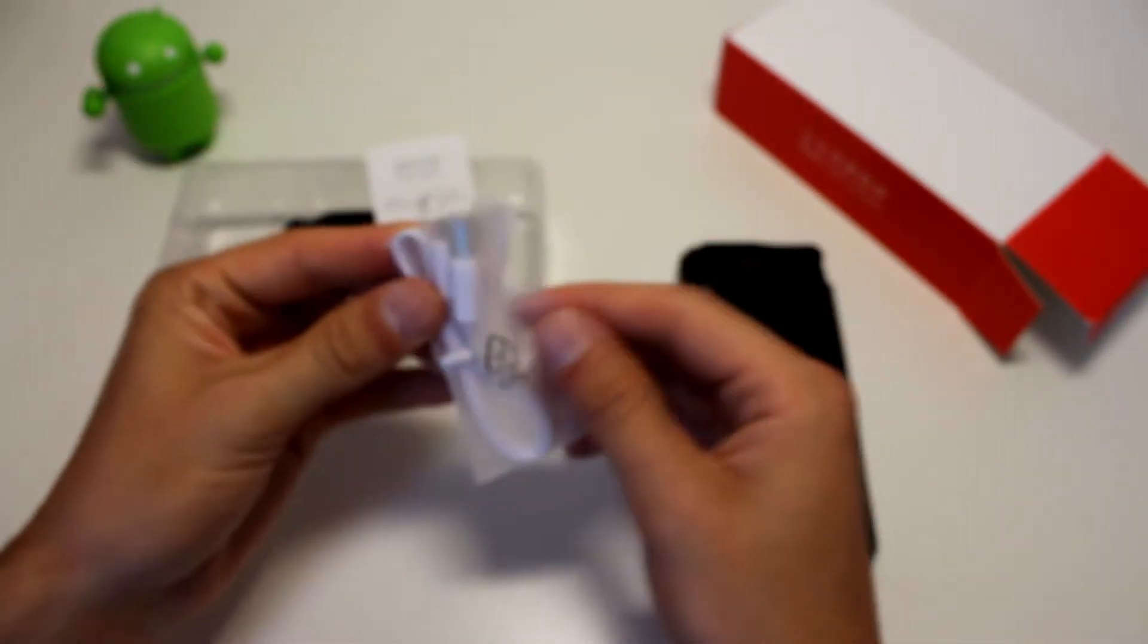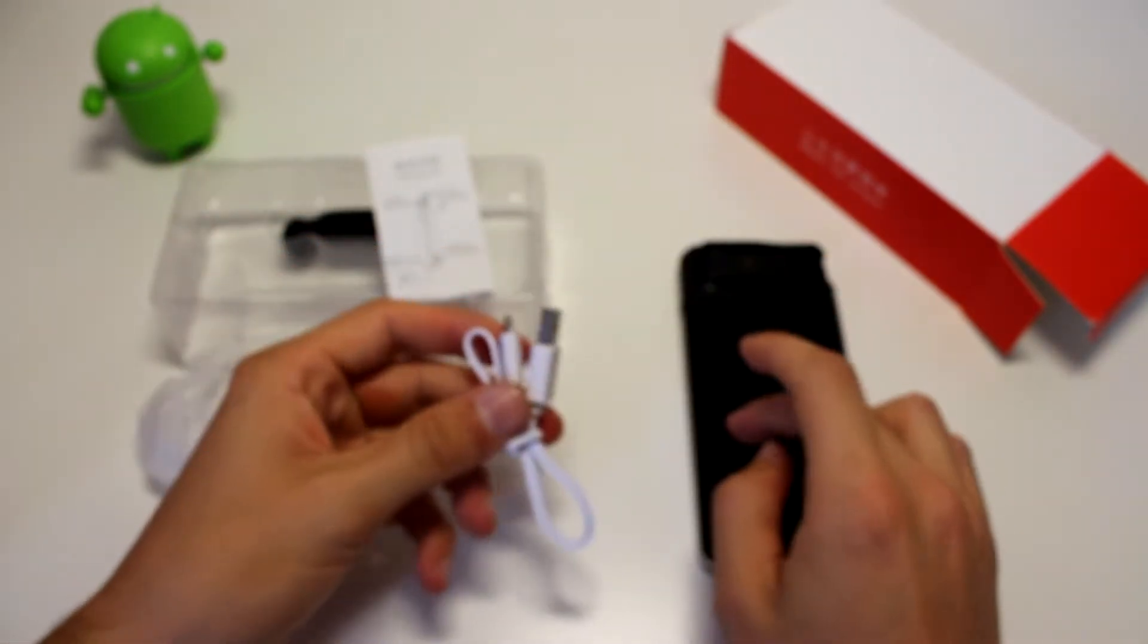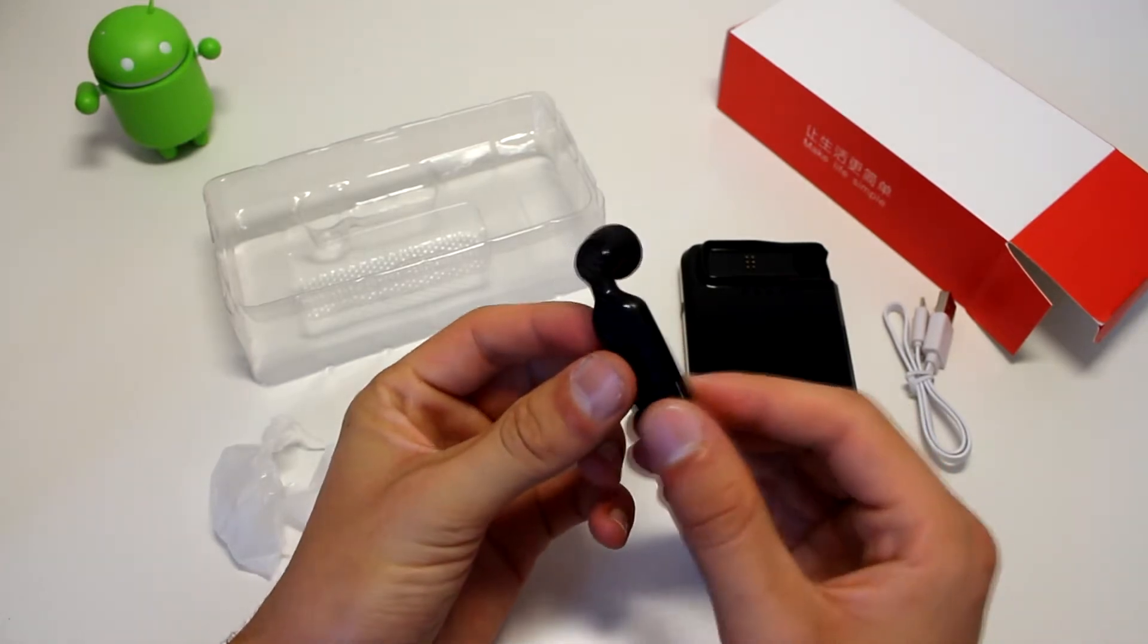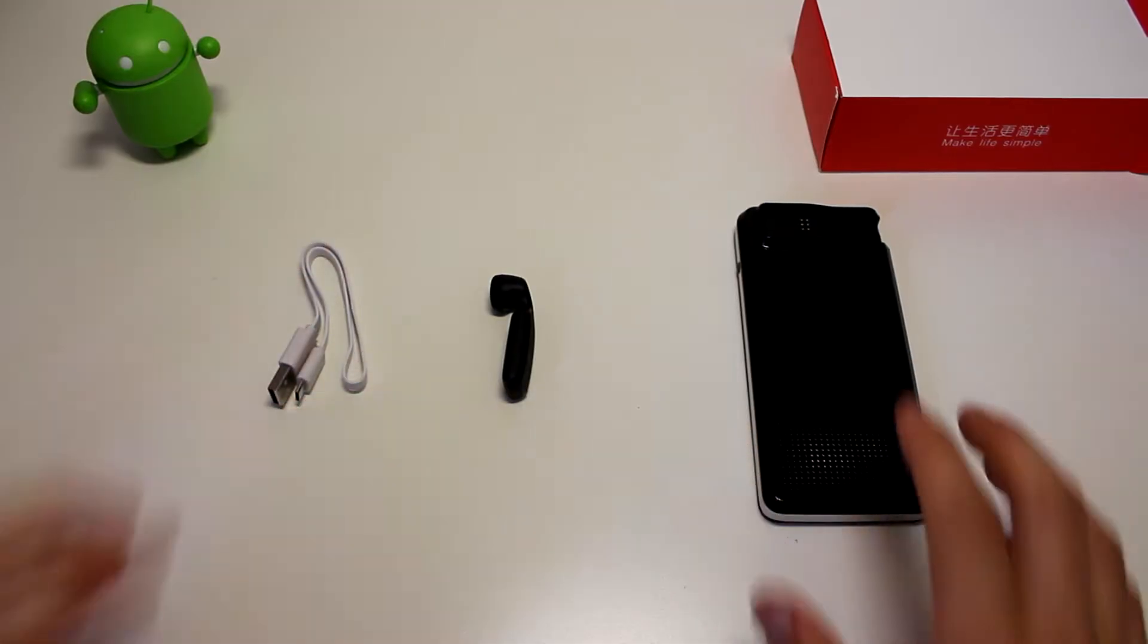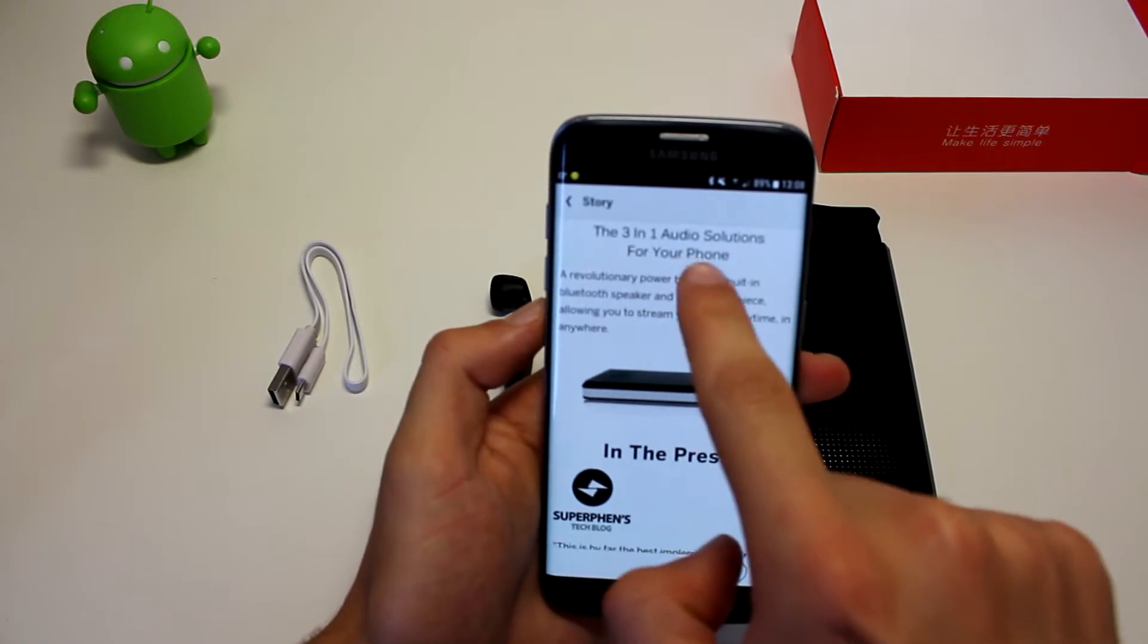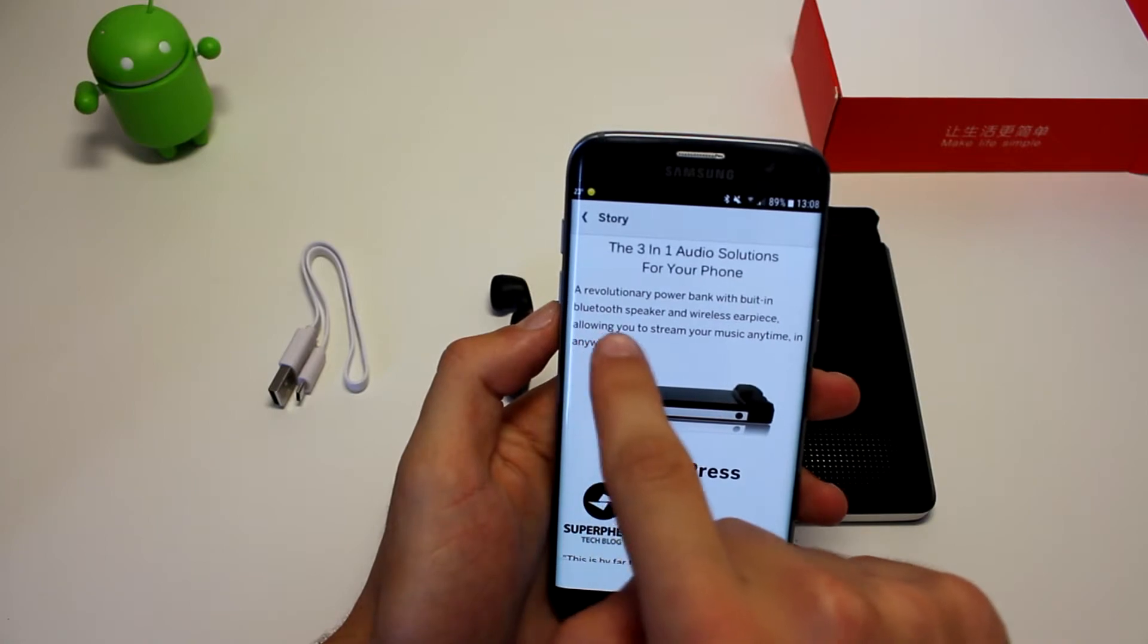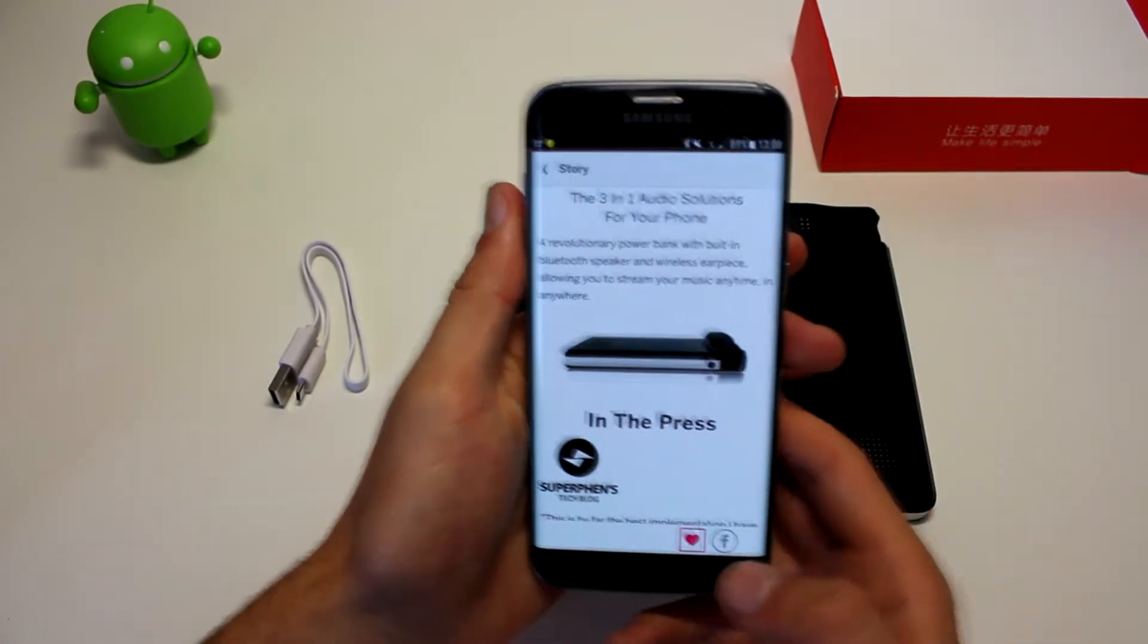Now we've got the USB to micro USB cable to charge up your phone, to charge up the device, charge up everything. And then you get the earpiece with carbon fiber, pretty cool looking actually. So this is what comes inside the box. As you can see this is a 3 in 1 audio solution, so it not only is a power bank, it has a Bluetooth speaker and a wireless earpiece, this thing right here.